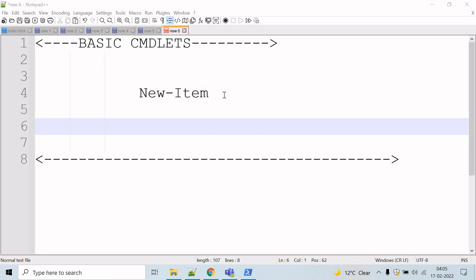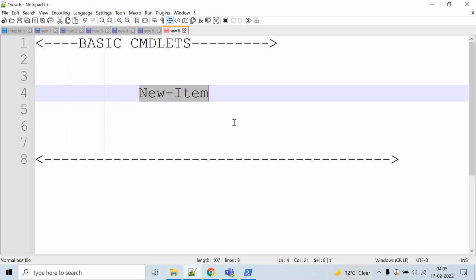Let's start with New-Item. The New-Item cmdlet creates a new item and sets its value. The type of item that can be created depends on the location of the item. For example, in the file system, the New-Item cmdlet creates files and folders, and in the registry, it creates registry keys and entries. The New-Item cmdlet can also set the value of the item it creates — for example, when we create a new file, it can add initial content to the file.